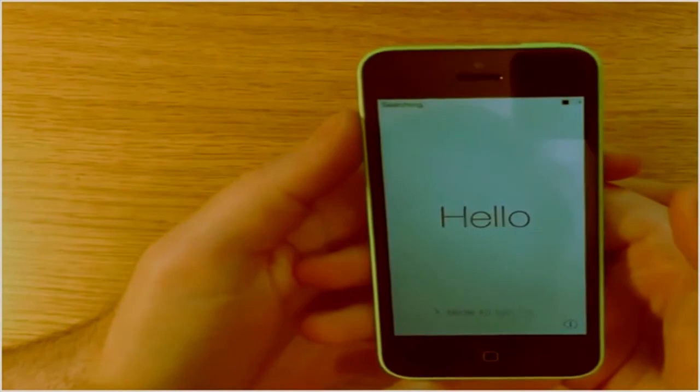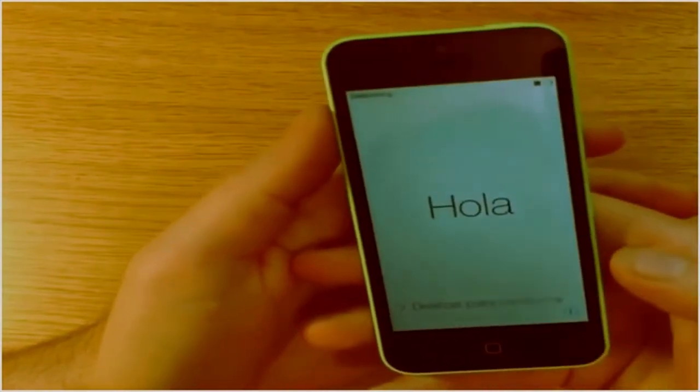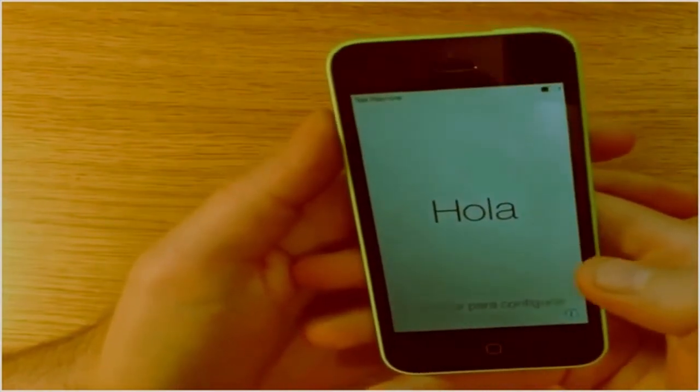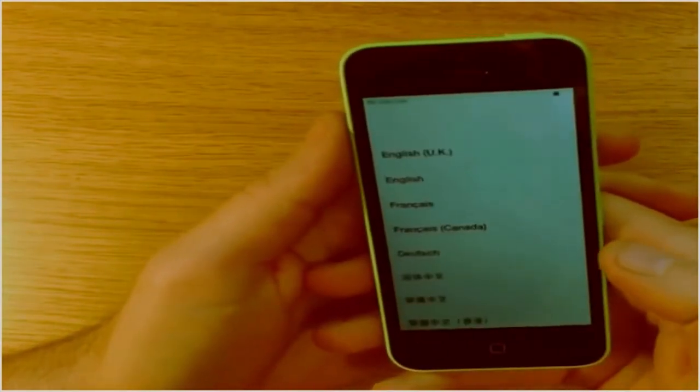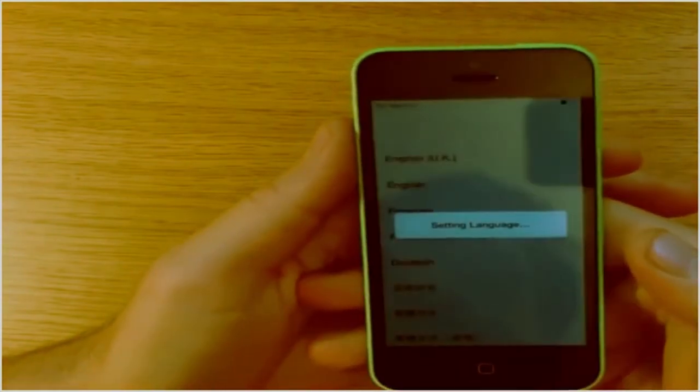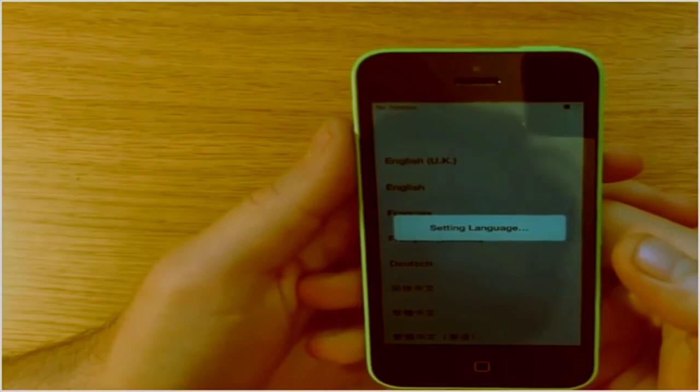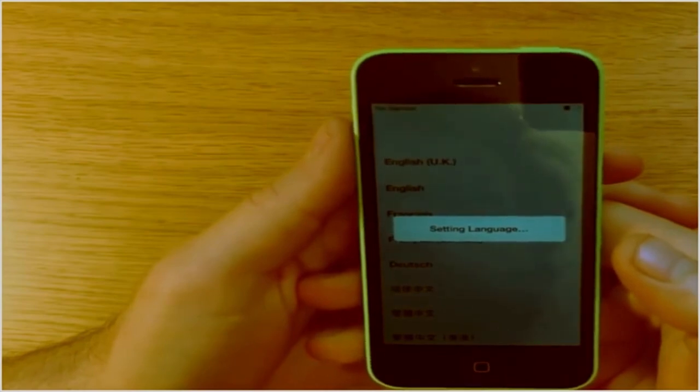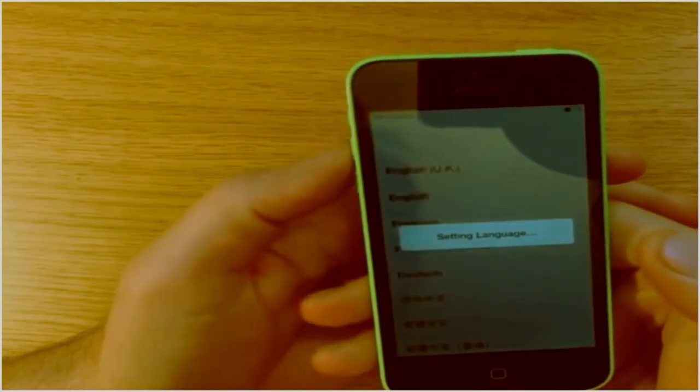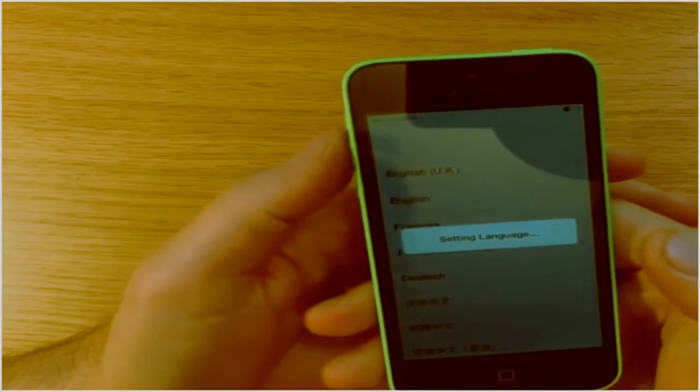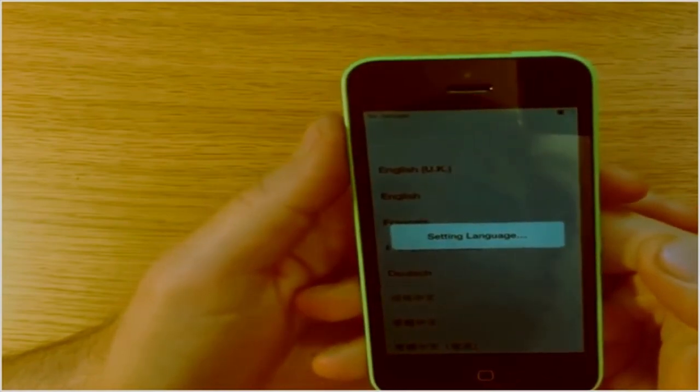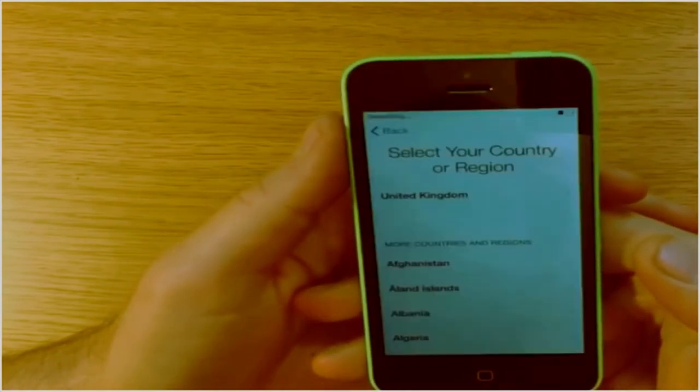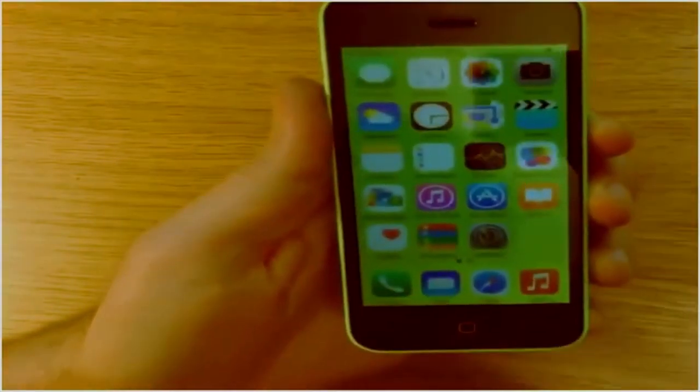Okay, so the phone's now restored. This is how it comes out of the box when it's new. So you can go ahead and select your country, and just follow the prompts. Go ahead with the setup. And now you're in the phone.